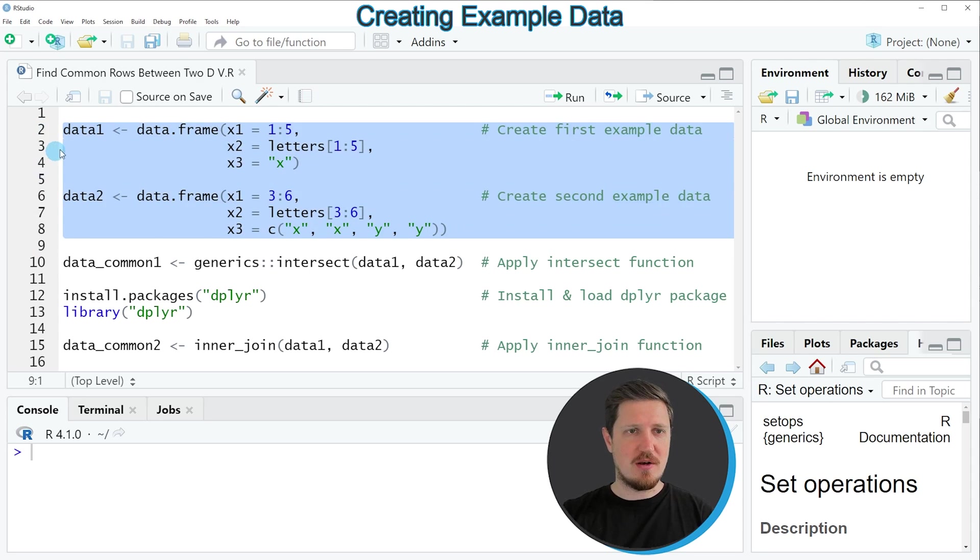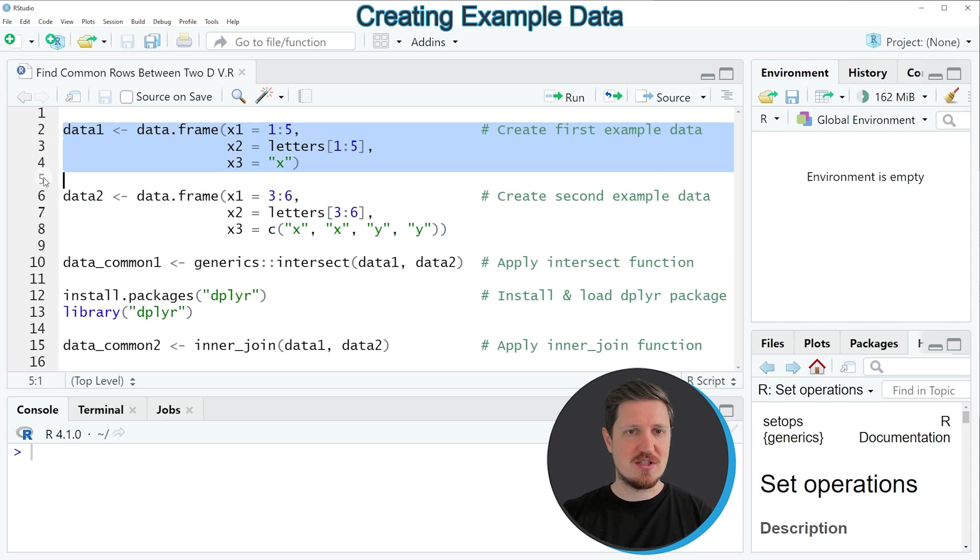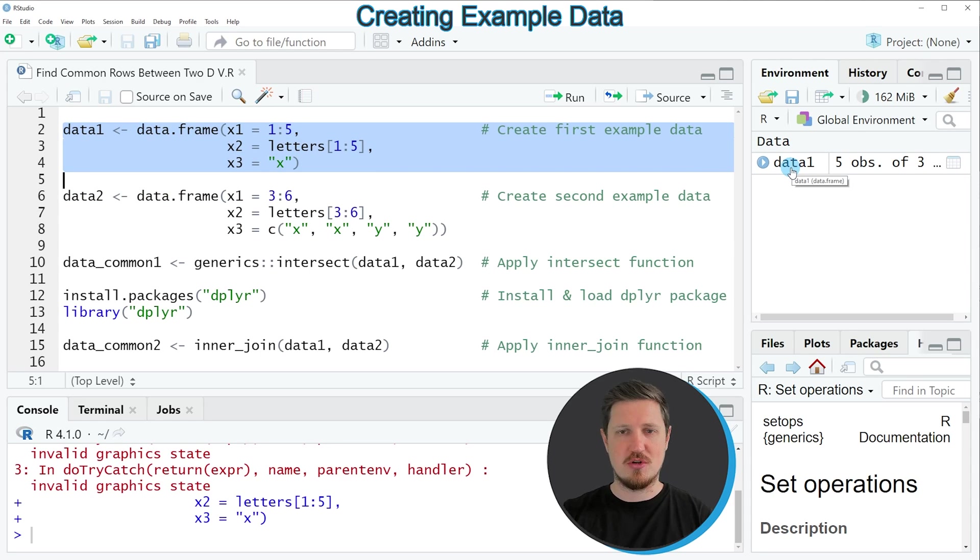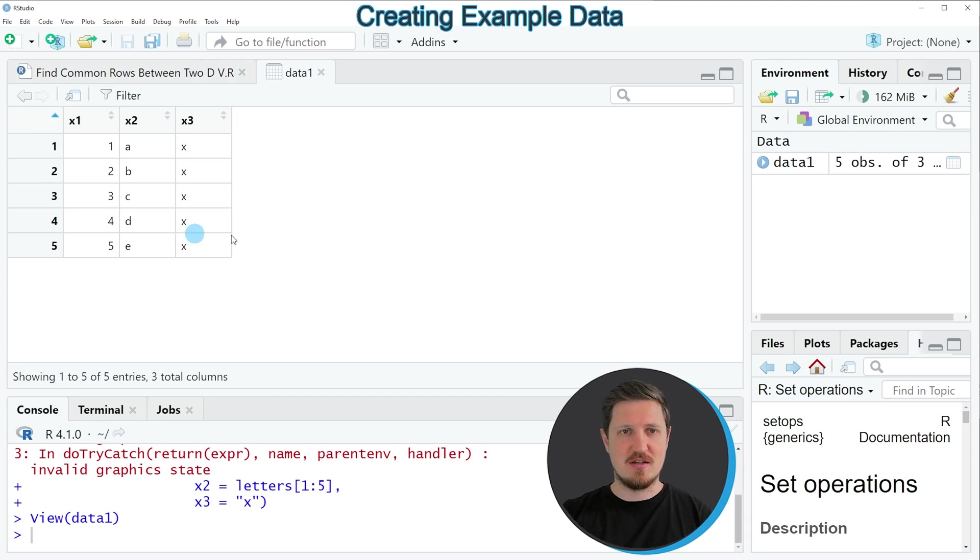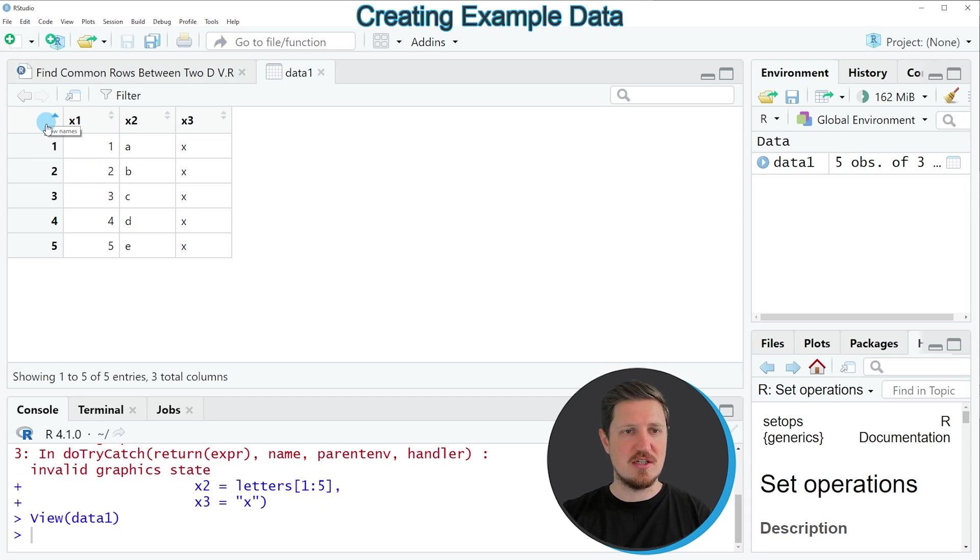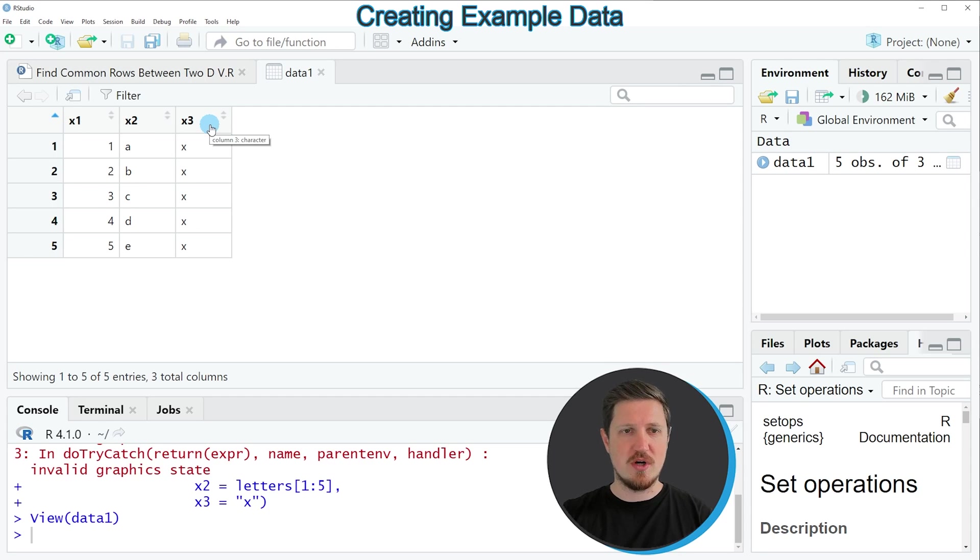If you run lines 2 to 4 of the code, you can see that a first data frame object is appearing at the top right which is called data1. If you click on this data set, a new window is opened which shows the structure of our data frame. As you can see, our data contains five rows and three columns which are called x1, x2 and x3.